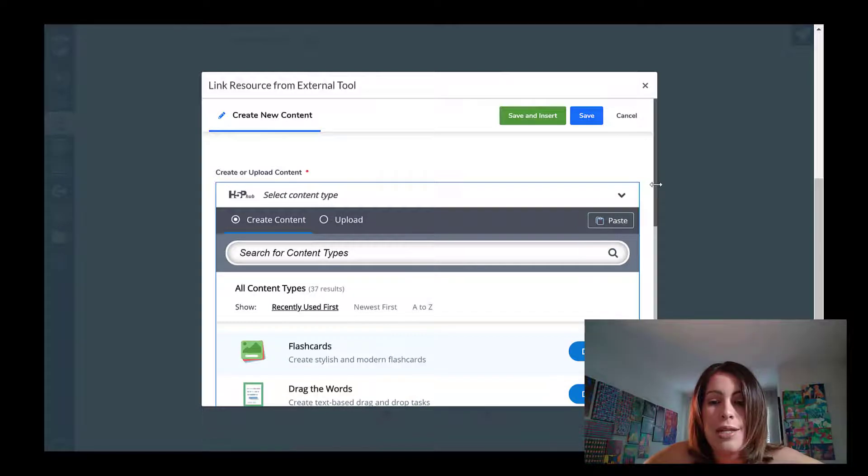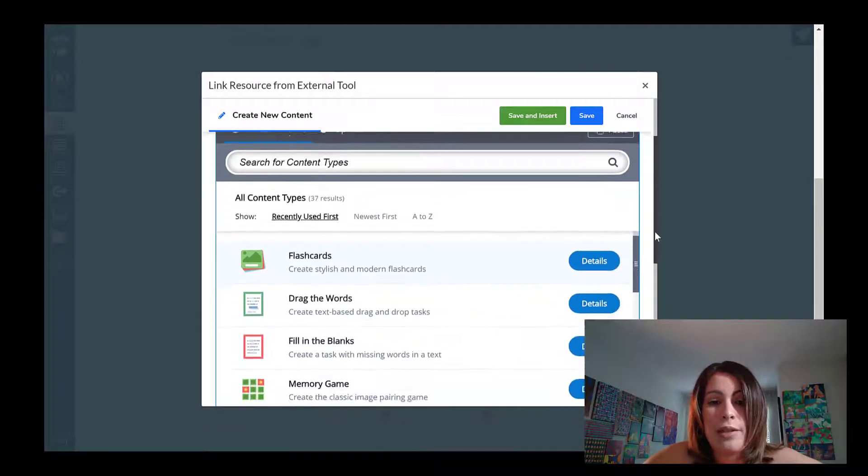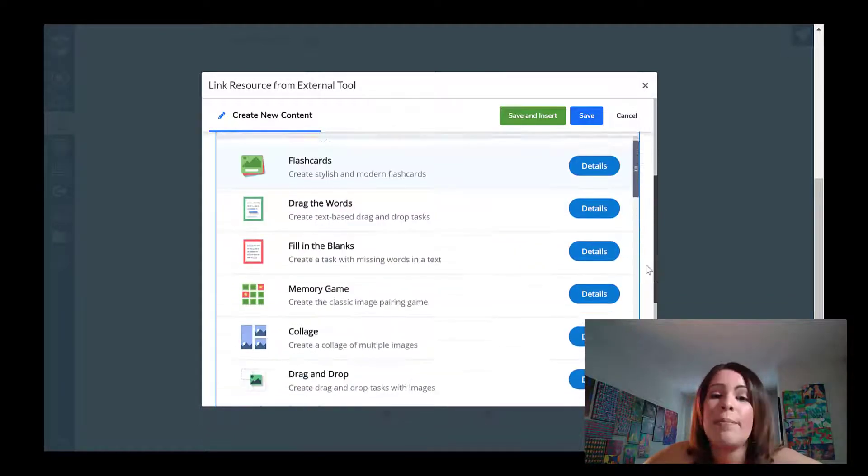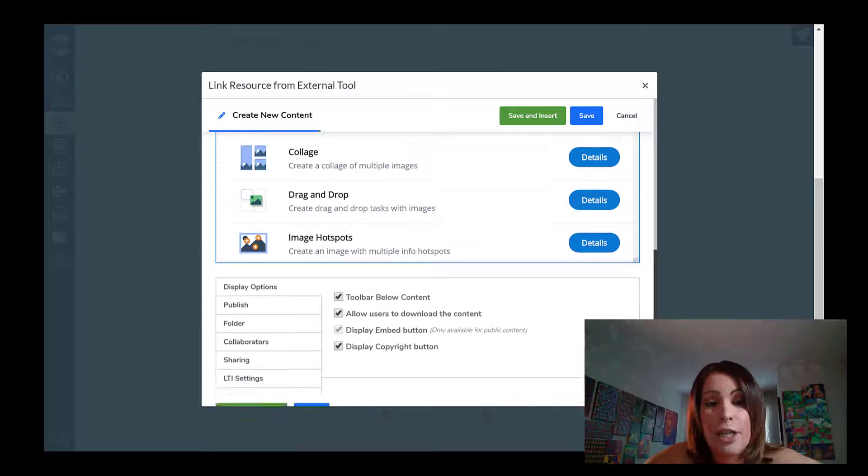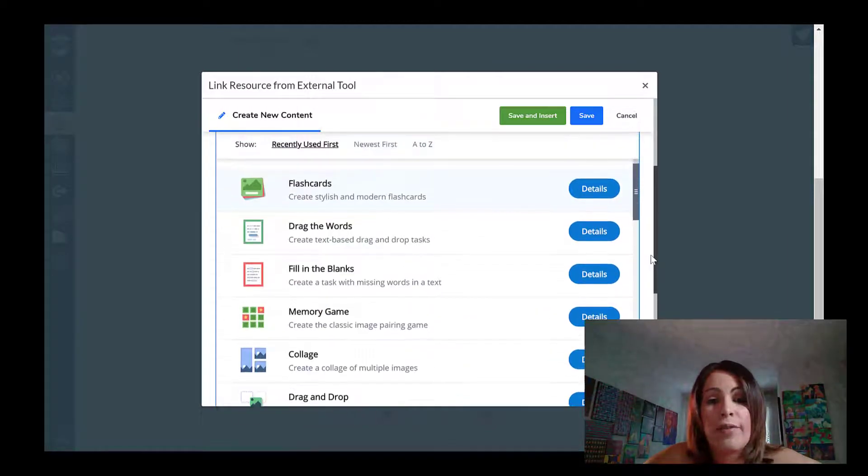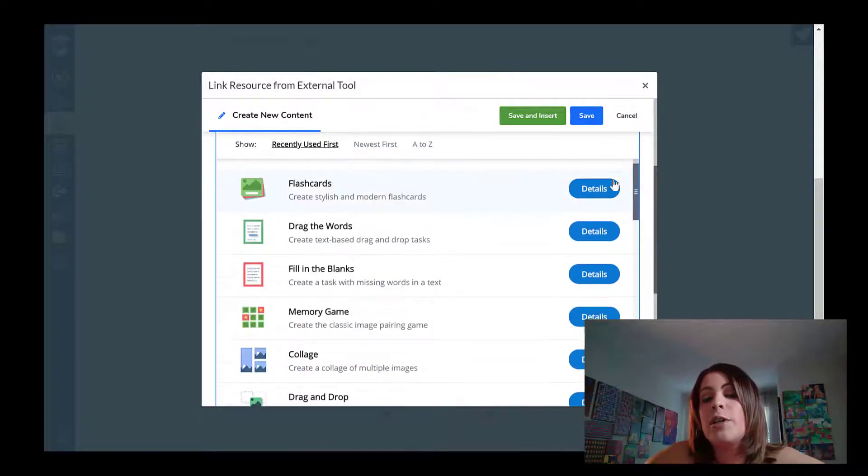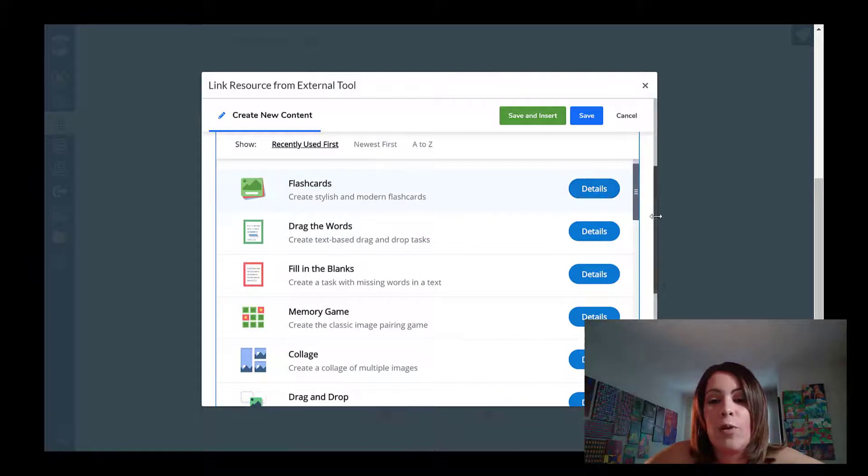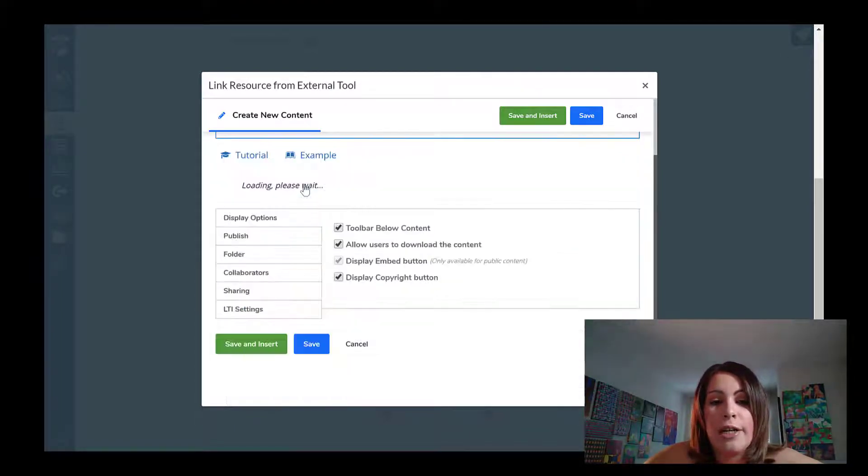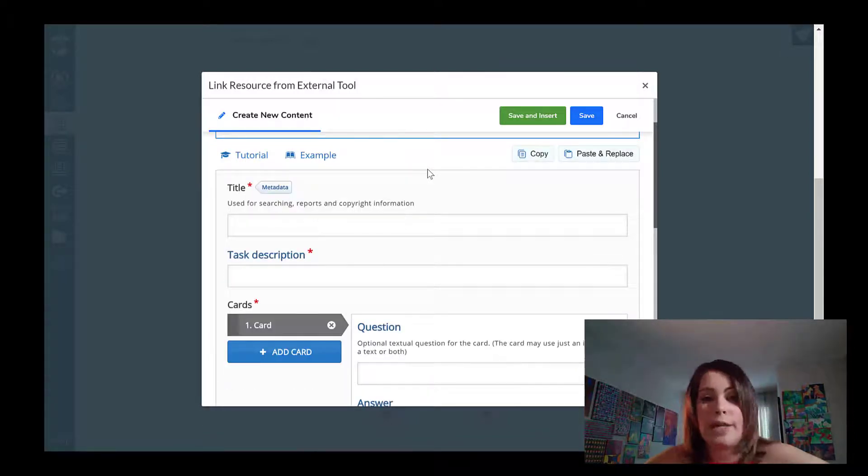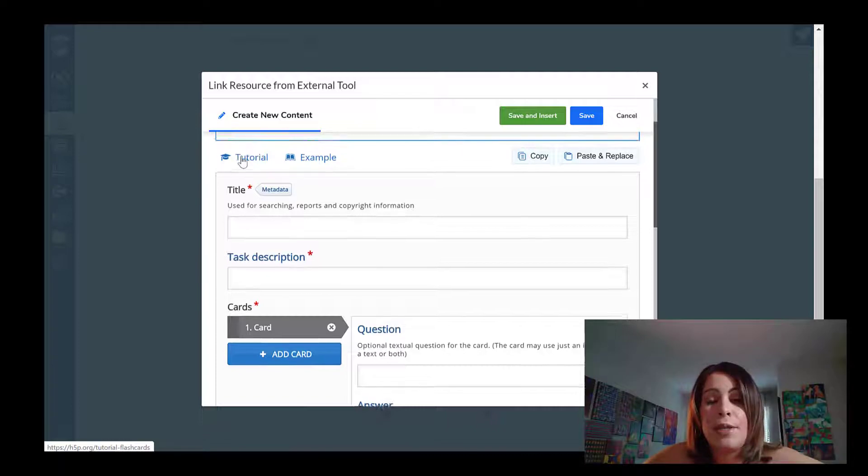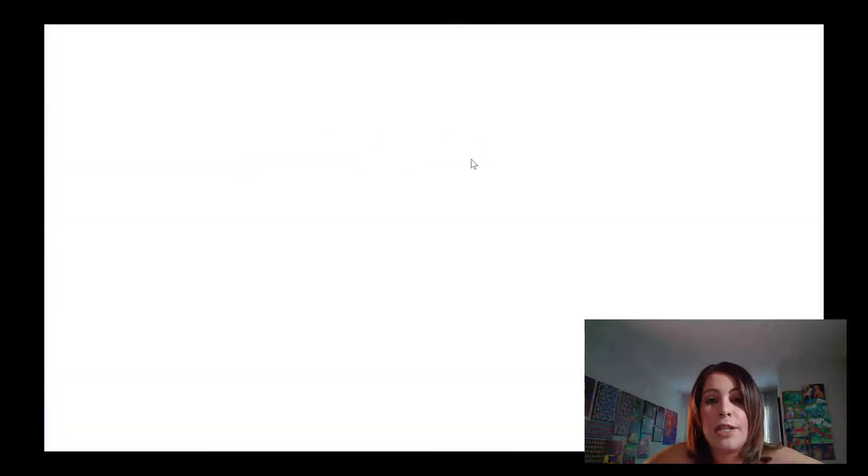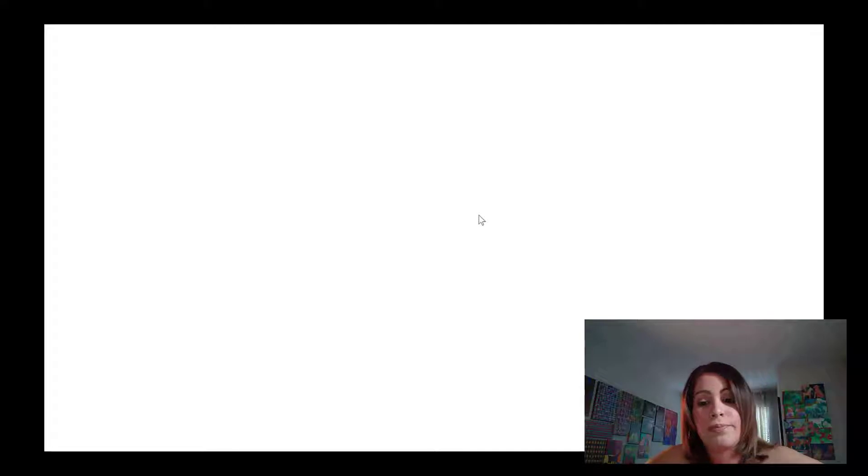And I have several different assignments that I can create through H5P that are all interactive and all very easy to make, but the first one that I want to focus on is going to be flashcards. So I'm going to click where it says flashcards. And if I need further clarification, if I want some examples, H5P does provide some tutorials for me that I can load so that they can show me how to create some new flashcards.